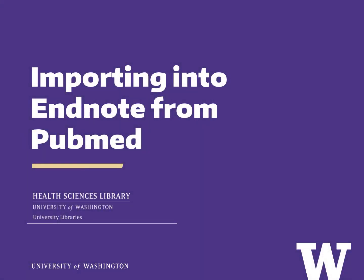This tutorial is brought to you by the University of Washington's Health Sciences Library. There are multiple ways to import into EndNote from PubMed. Here, I'll be showing you a couple of the easiest methods.